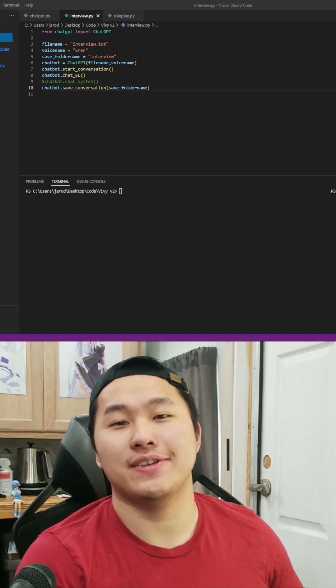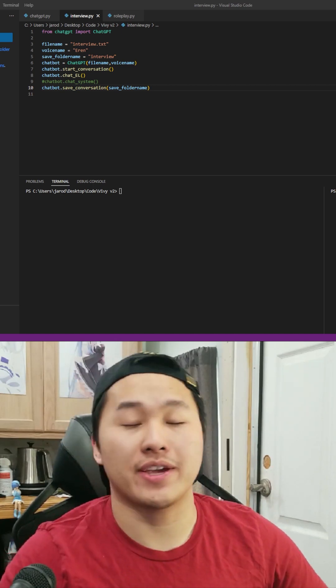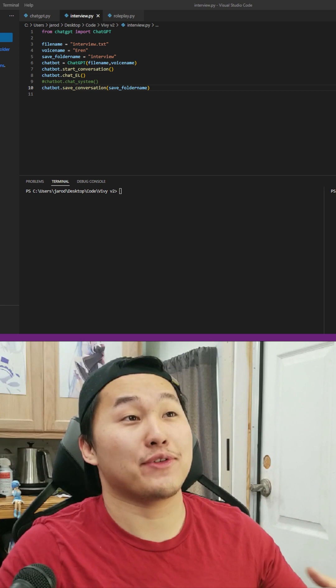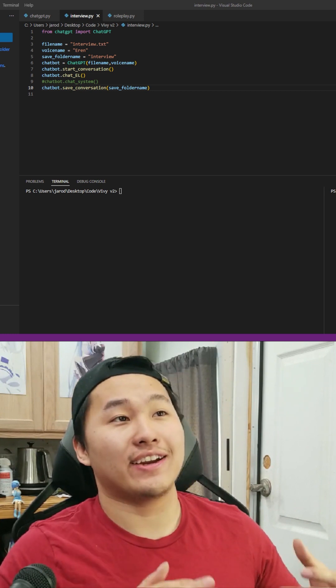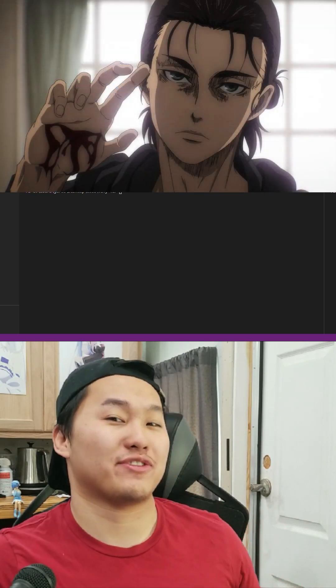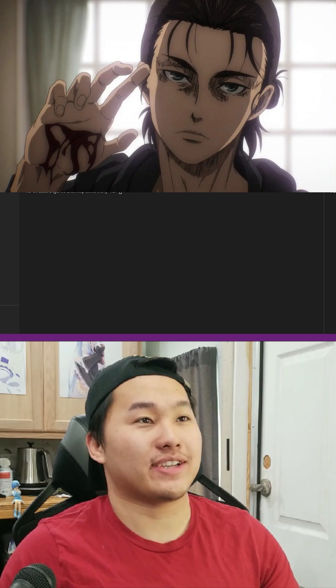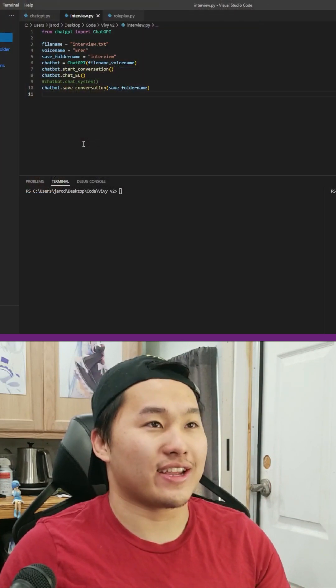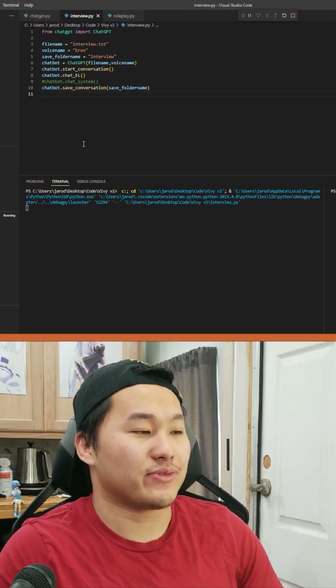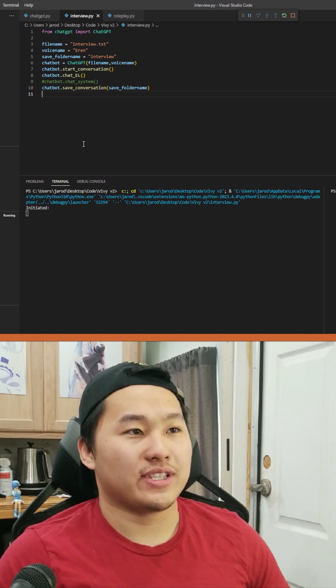I created an AI chatbot that you can use to practice interviewing. Today it's going to be an interview for an electrical engineering position, and I'm going to be using the voice of Eren Jaeger from Attack on Titans. I'm probably going to fail this because I haven't done anything too electrical engineering related in a long time, so we'll see how it goes.